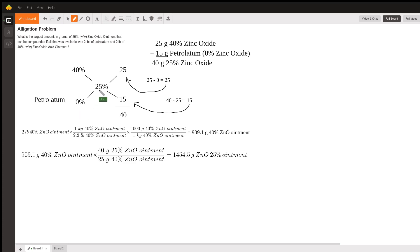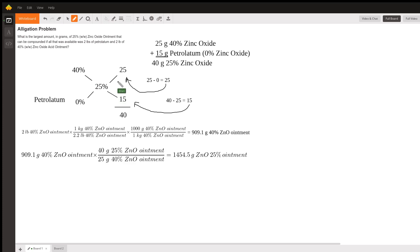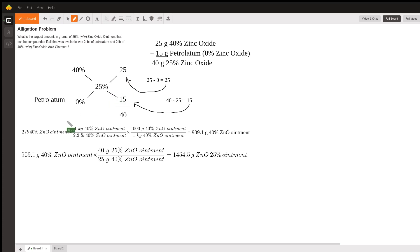In the middle, our desired strength is 25%. We do 40 minus 25 equals 15, and then we do 25 minus 0 equals 25. You kind of just have to memorize how these numbers get calculated, but once you do that, this is a pretty easy way of answering the problem.